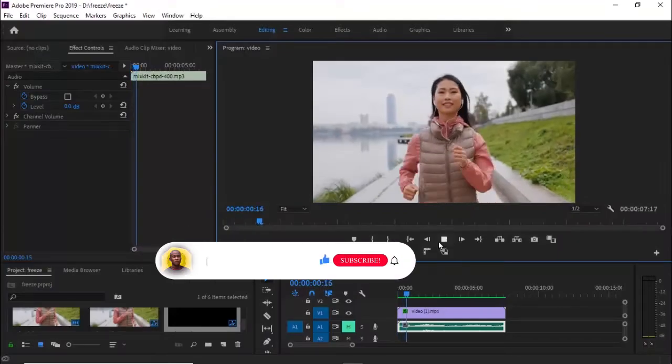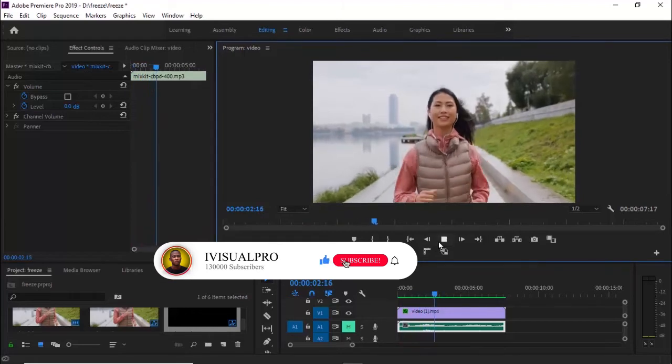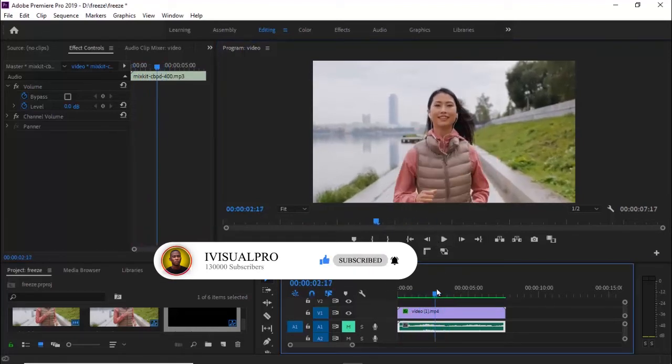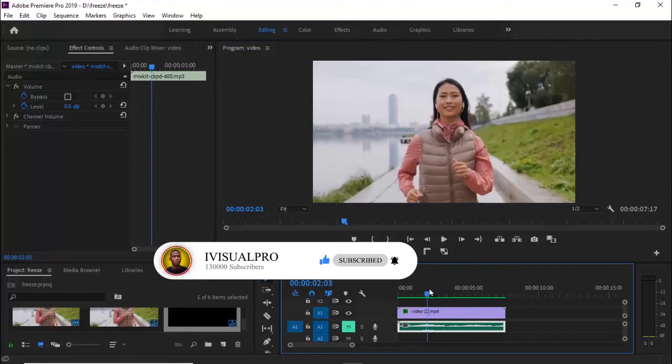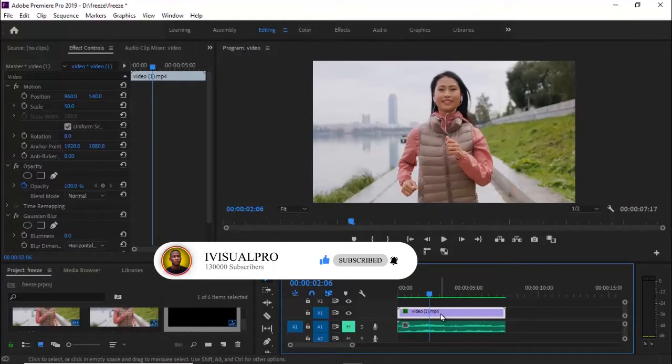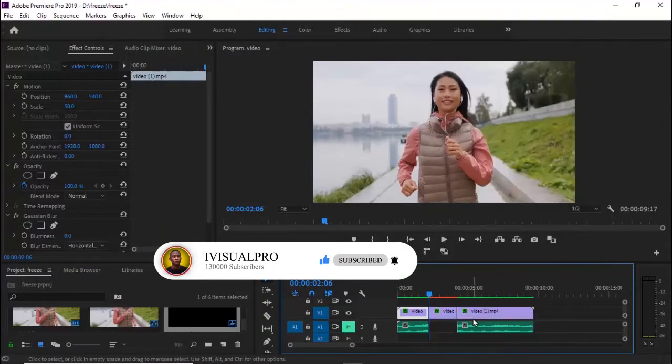The second option we have is the insert frame hold option. Once again, move your playhead to any portion in the clip where you want it to freeze. At that portion, all you need to do is select your clip, right-click, and then select insert frame hold option.